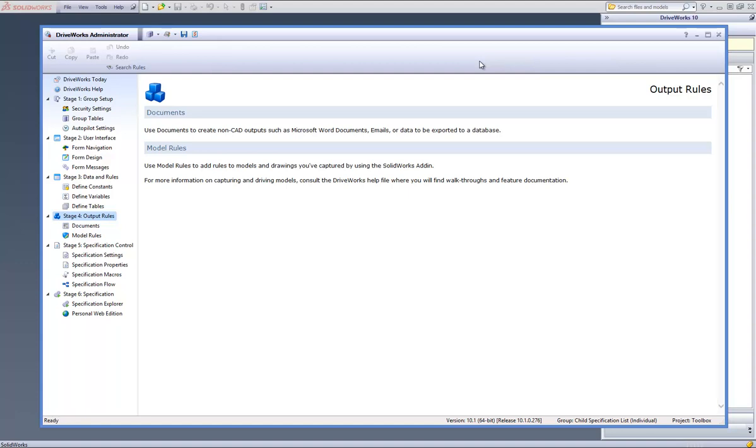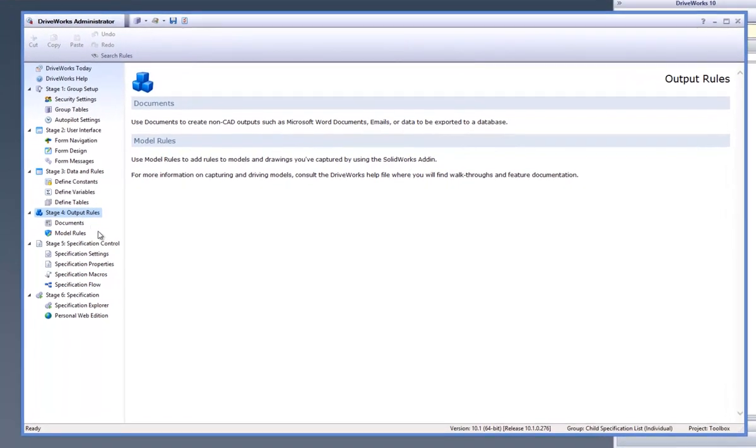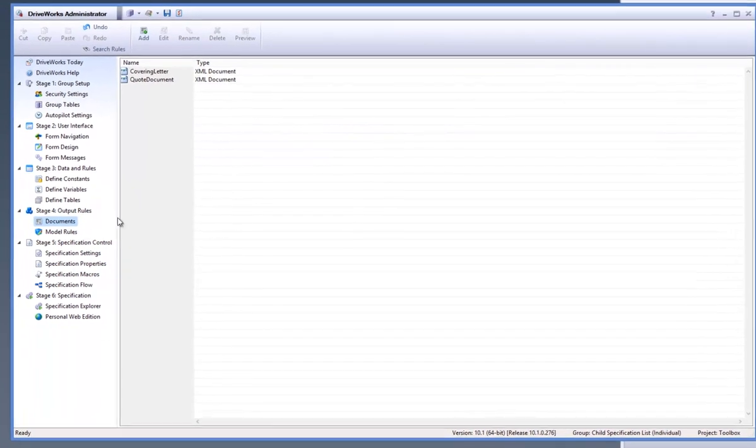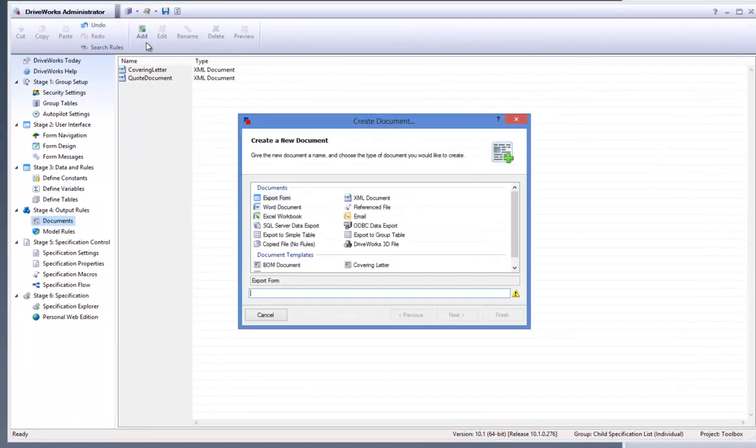With DriveWorks Pro open and a group and a project already open within DriveWorks, go to the documents task from the task explorer and click on to add to bring up the created document dialog.